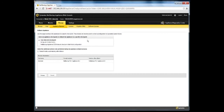If no checkpoints exist, a message stating that no checkpoints exist appears on the page. If a checkpoint or checkpoints already exist, they are shown on this page. At most, there can be three checkpoints: a pre-upgrade checkpoint, a post-upgrade checkpoint, and a user-directed checkpoint.